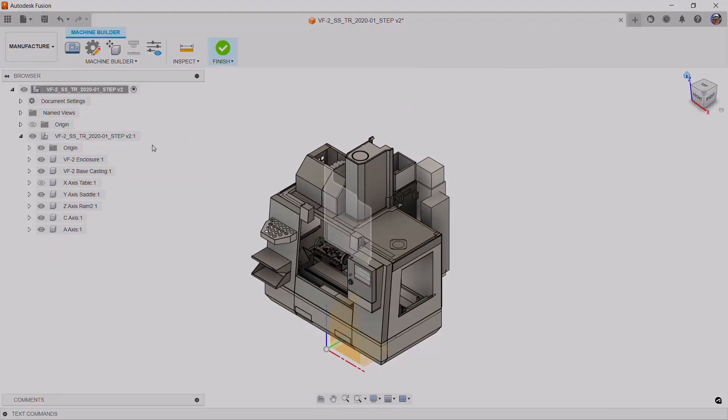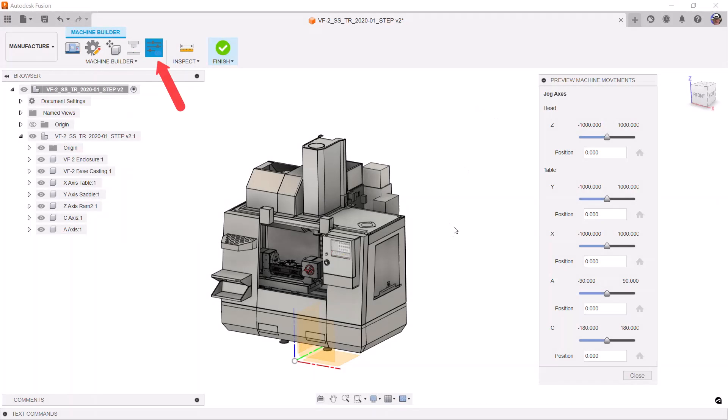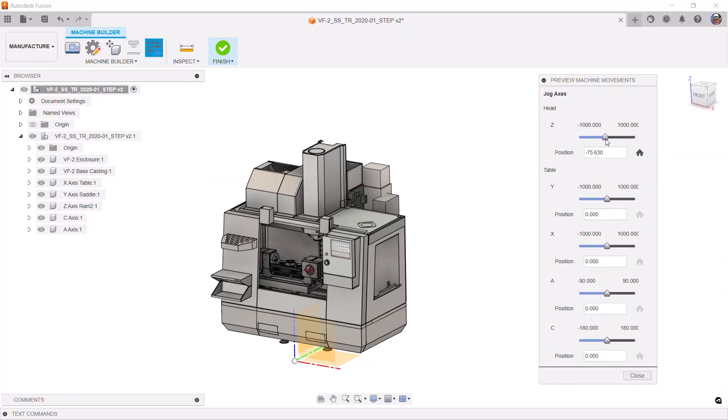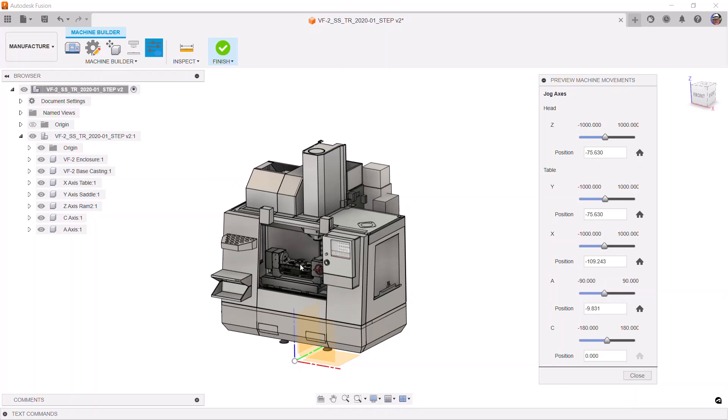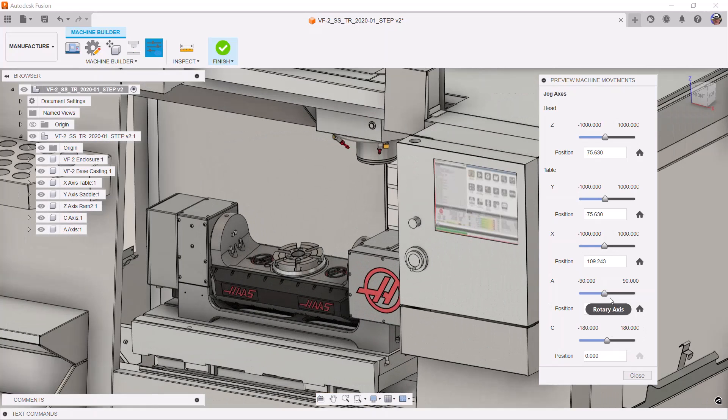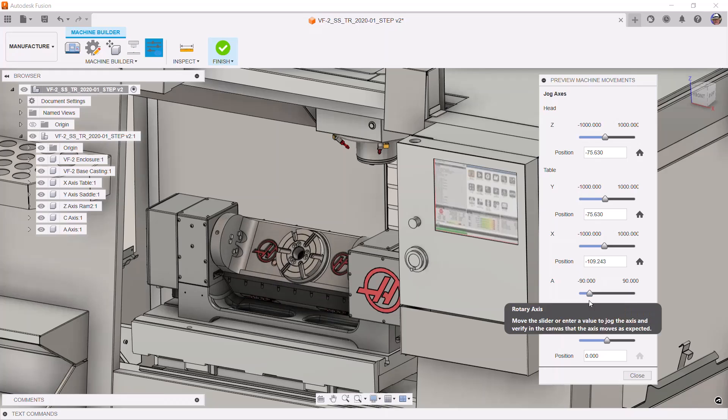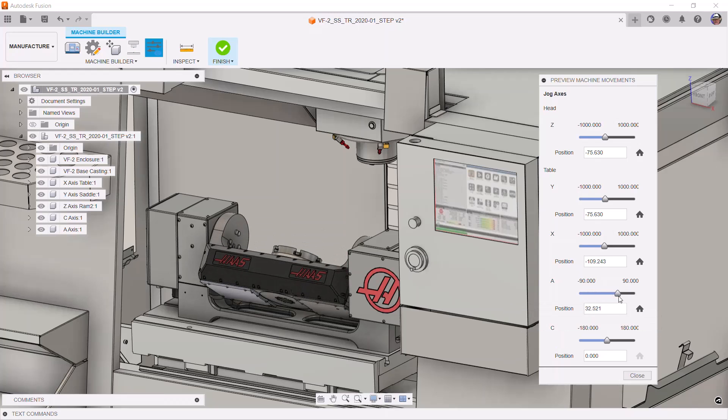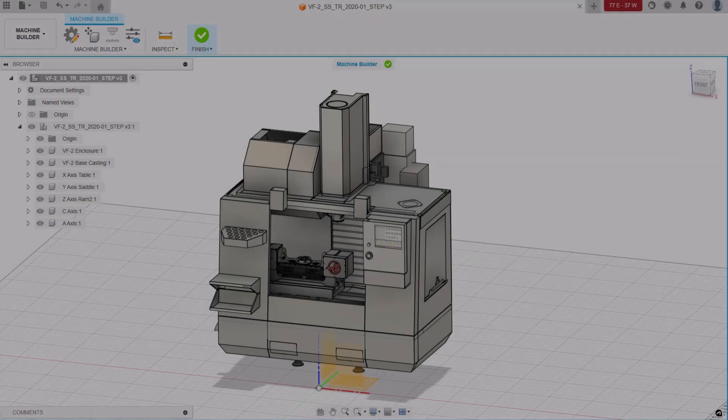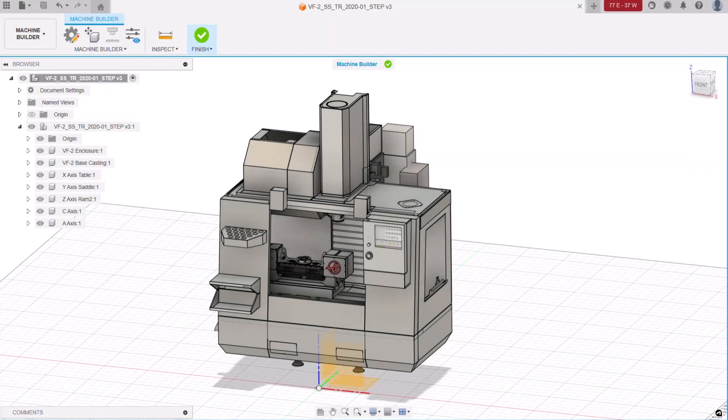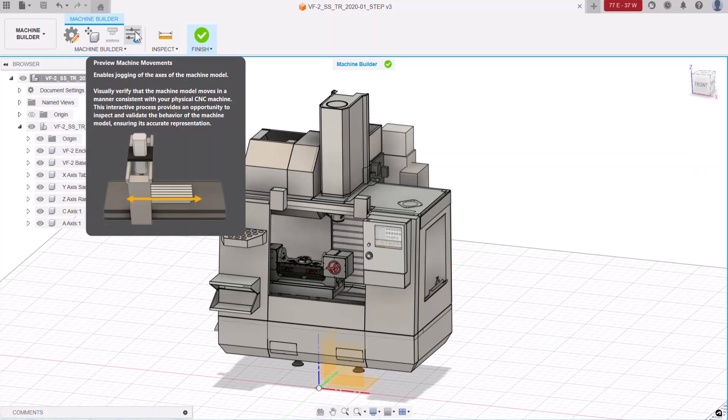And, now we move on to the next tool, Preview Machine Movements. This allows us to use sliders to jog the axis and confirm that we've connected the various parts correctly. Here's the y-axis moving. That looks right. And the x-axis. The a-axis seems correct. And the c-axis looks right. Okay, when you're satisfied the things are as they should be, close the Preview Machine Movements dialog.